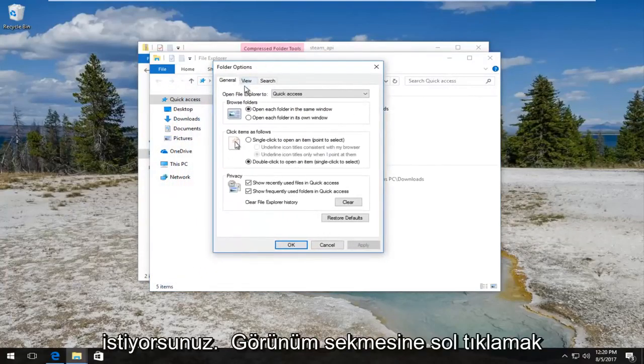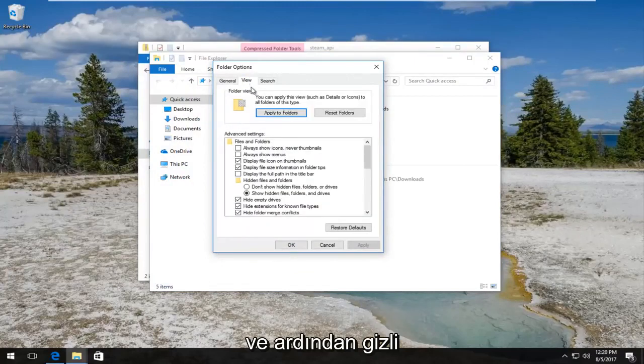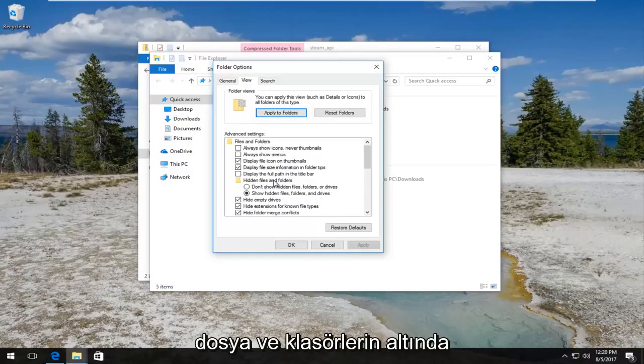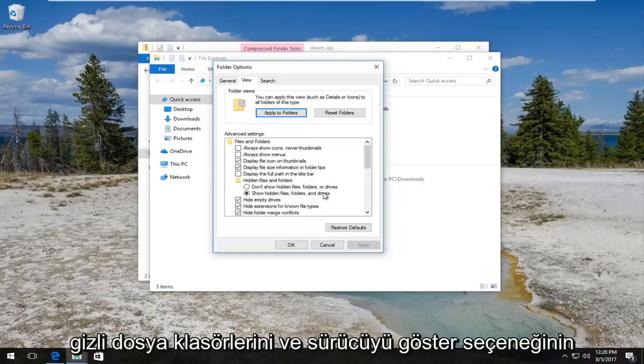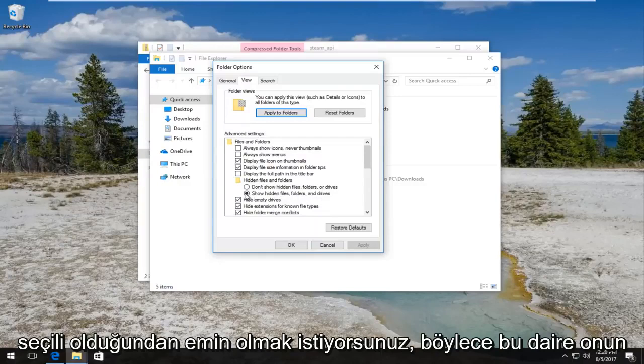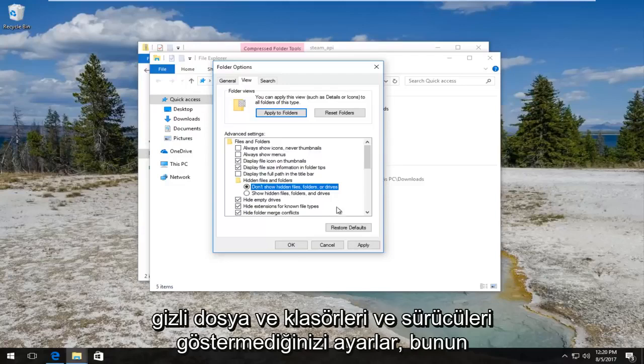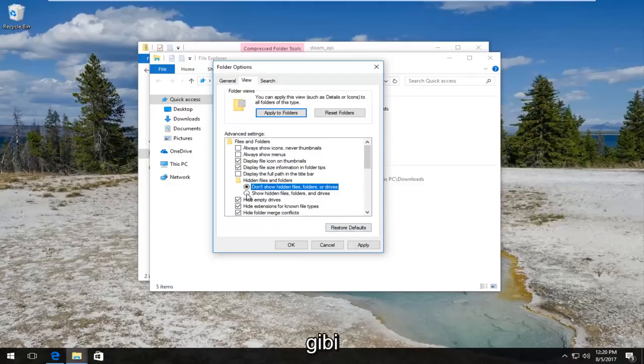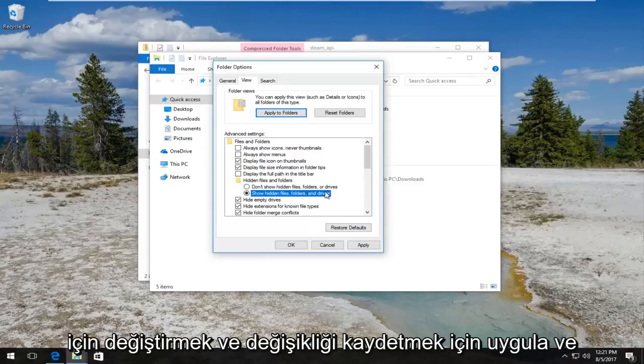Now in the folder options window, you want to left click on the View tab. And then underneath hidden files and folders, you want to make sure the show hidden files, folders and drives is selected so this circle is filled in next to it. You don't have to do anything however if it's currently set to don't show hidden files and folders and drives like that, you want to switch it over to show hidden files, folders and drives and save the change by clicking on apply and OK to save that change.